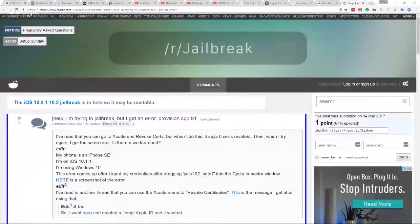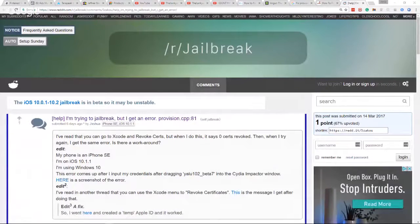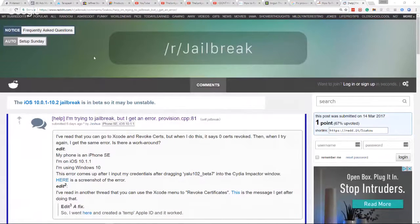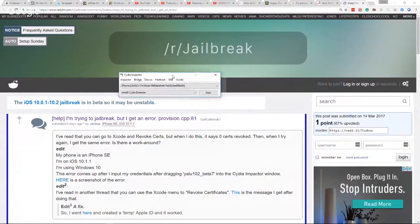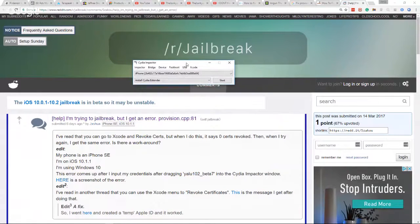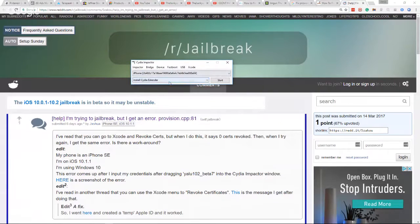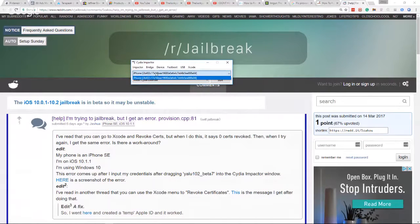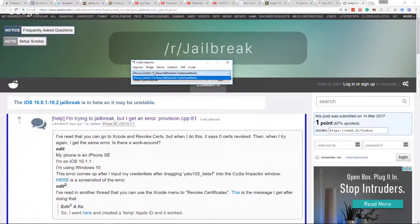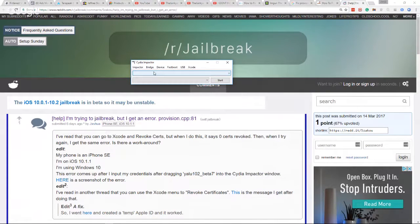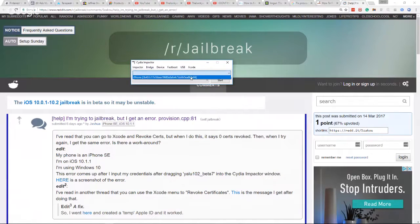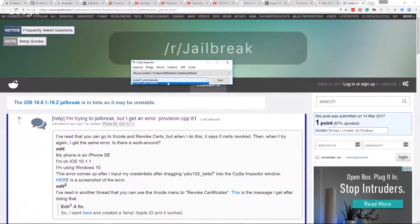So I'm gonna go ahead and launch my Cydia Impactor here and bring it over on the screen so you can go ahead and see it. Here's my Cydia Impactor. You can see that I'm connected. I'll unplug my phone and then I'll plug my phone back in. You'll see here in a minute my phone's gonna connect. Here we are.